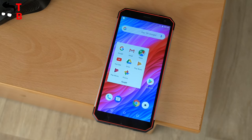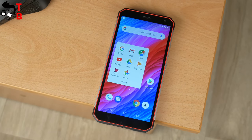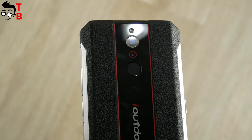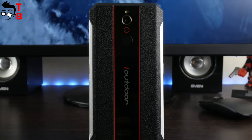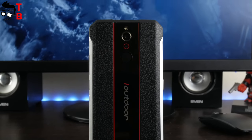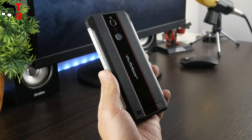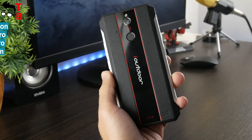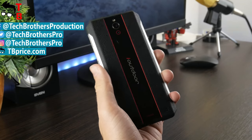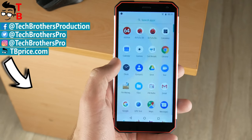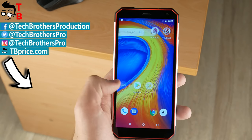So, in coming days, we will publish videos with performance, camera, and battery tests of iOutdoor X. The links to these videos will be in description. Thanks for watching. Hit the like button and subscribe to our channel – Tech Brothers.